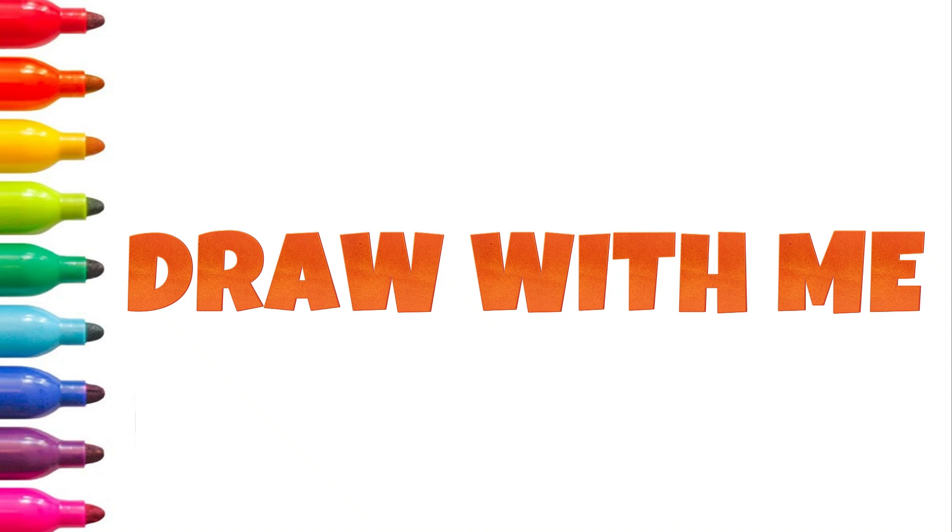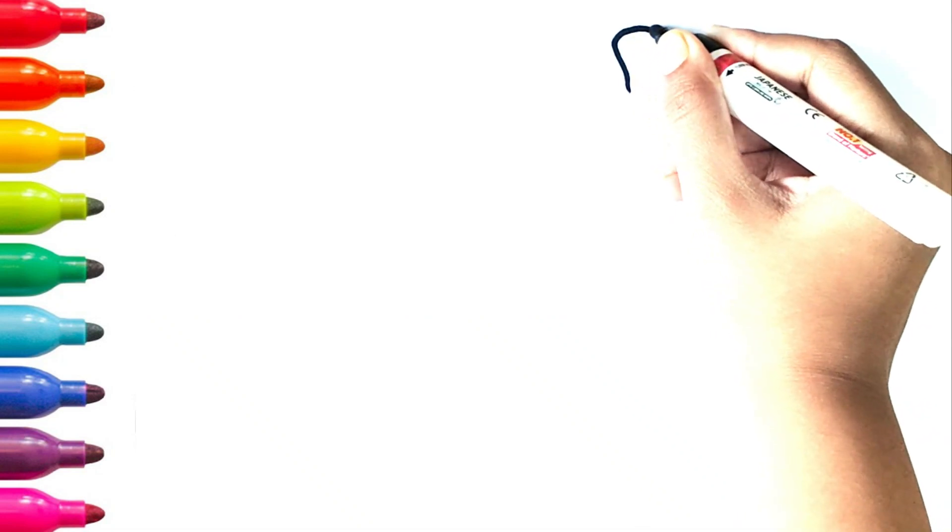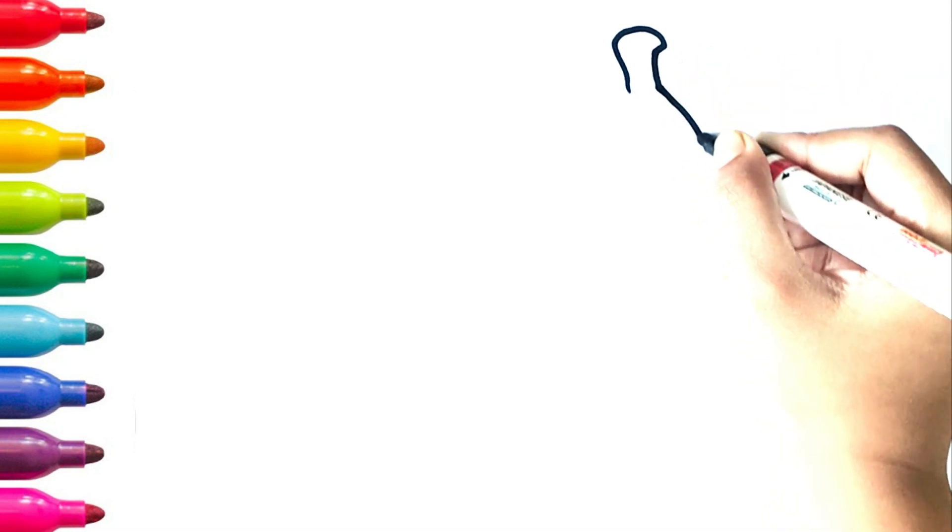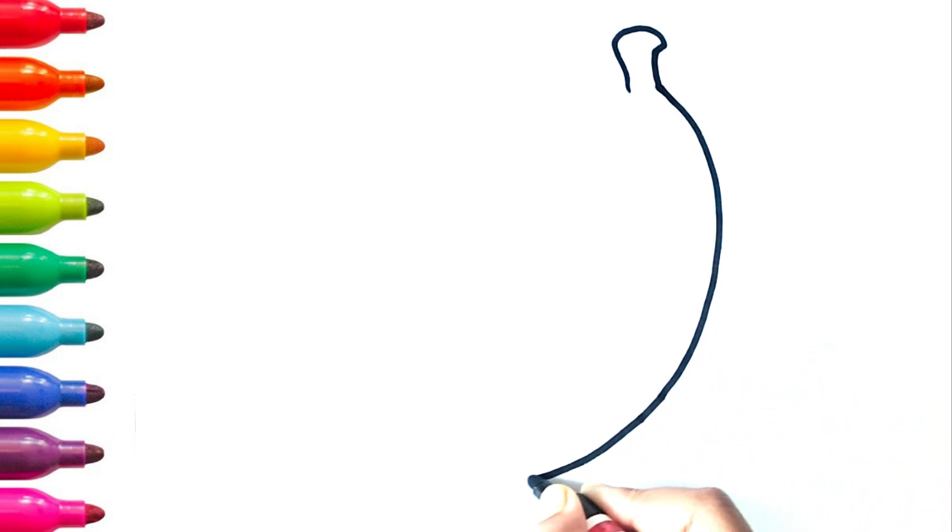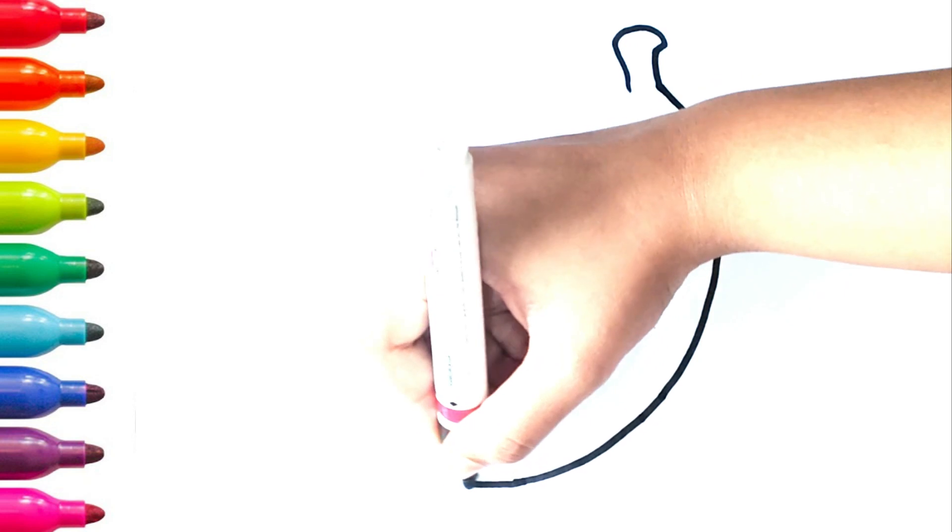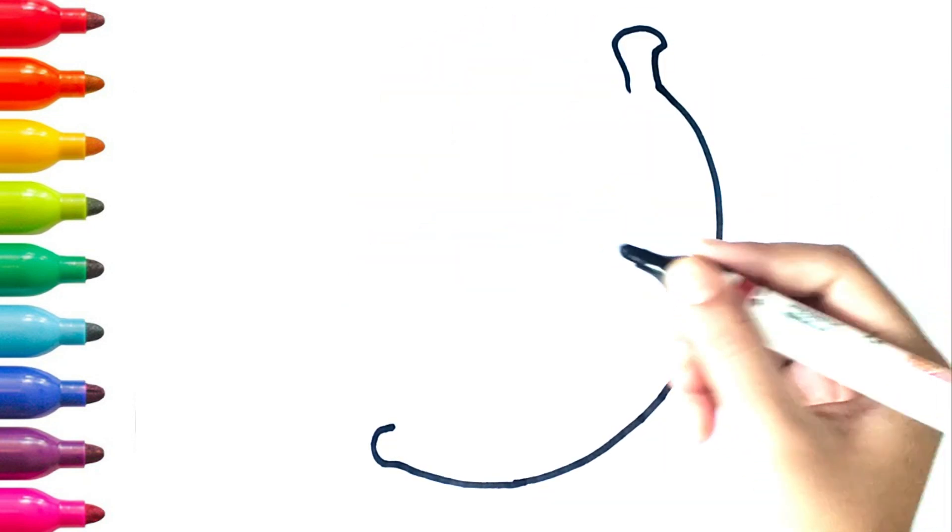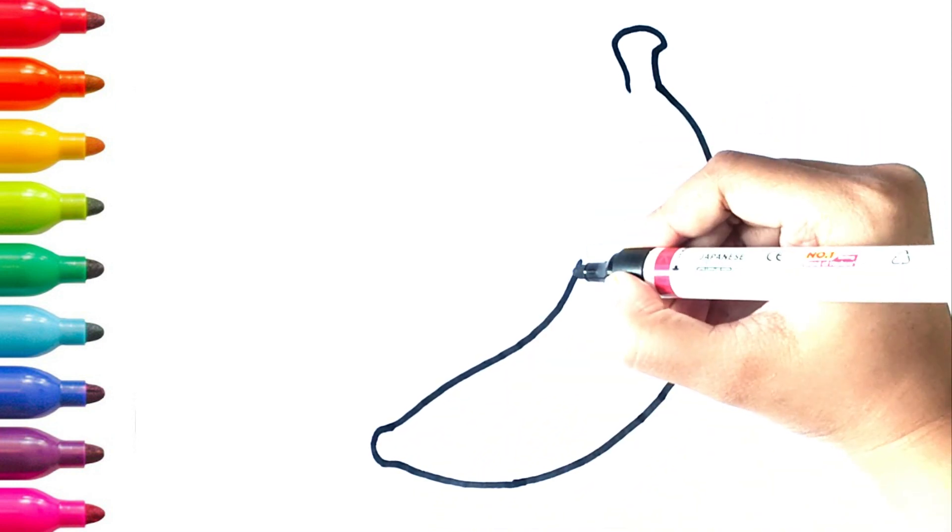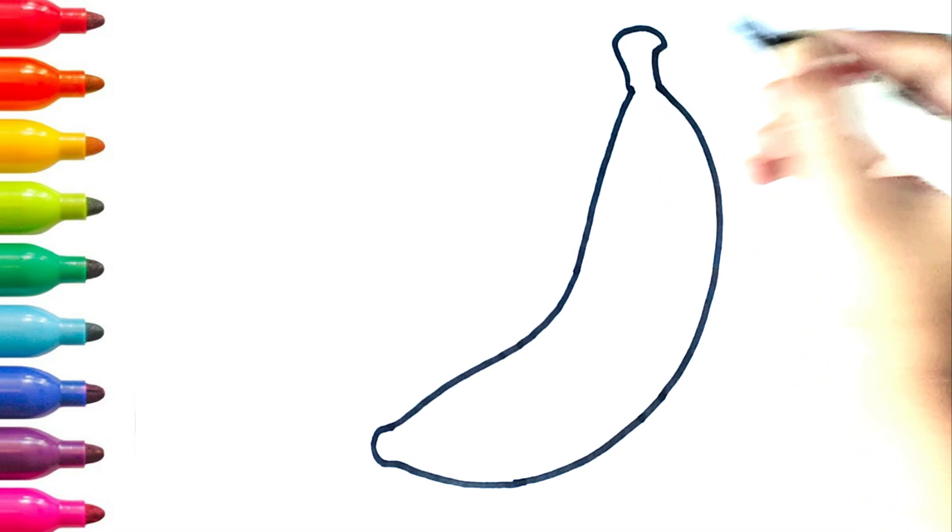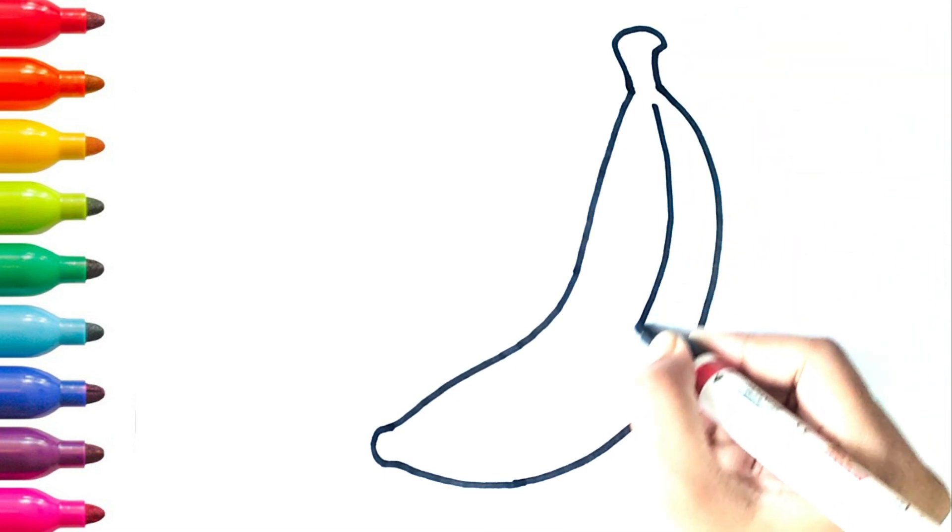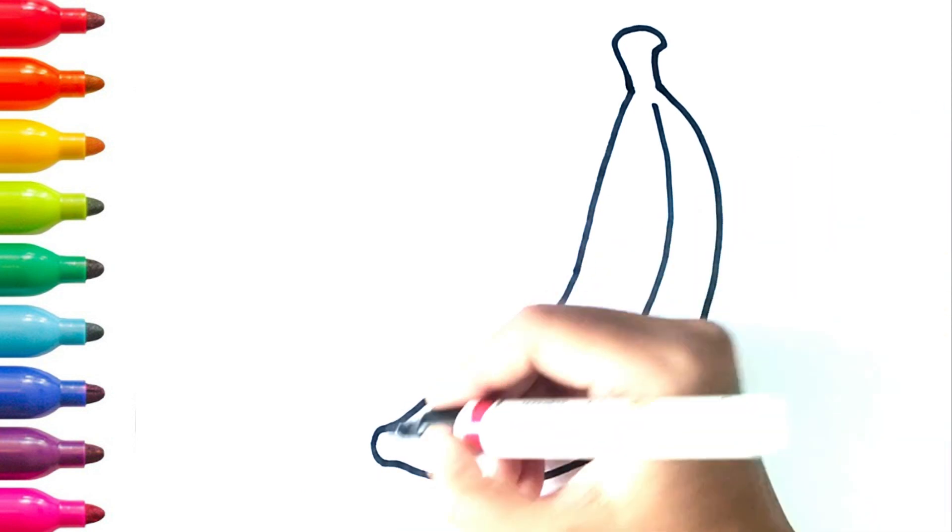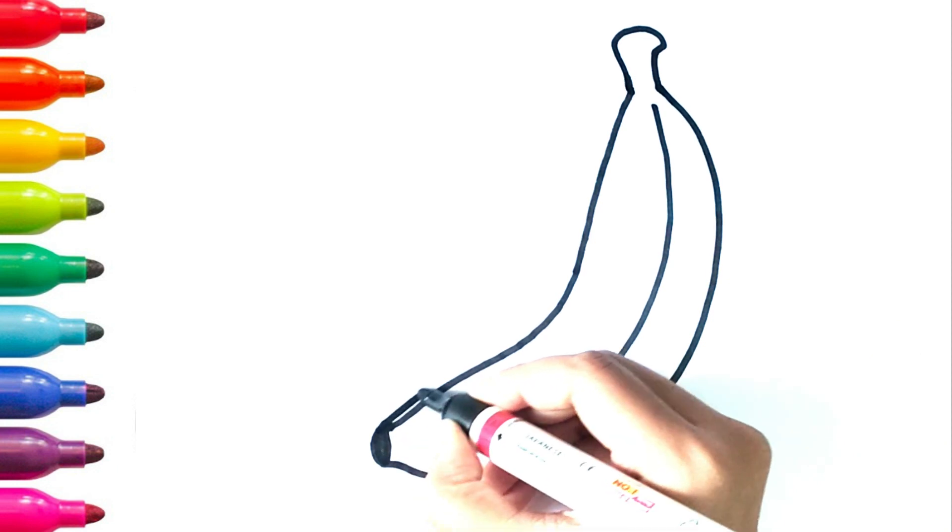Draw with me. All around the mulberry bush, the monkey chased the weasel. The monkey thought it was all in good fun. Pop goes the weasel. A penny for his bullet thread, a tuppence for a needle. That's the way the money goes. Pop goes the weasel.